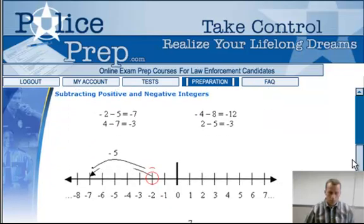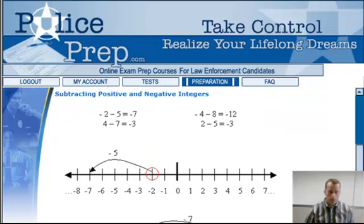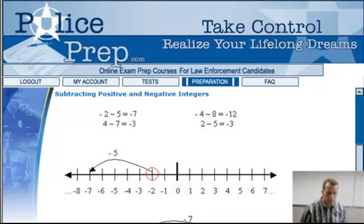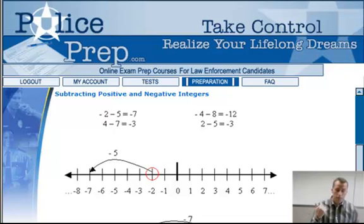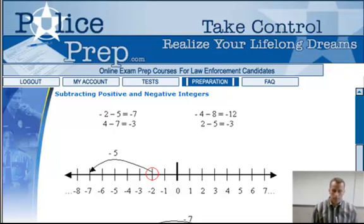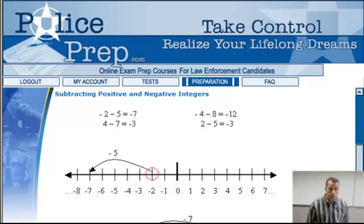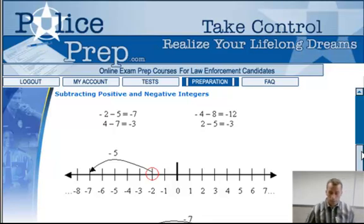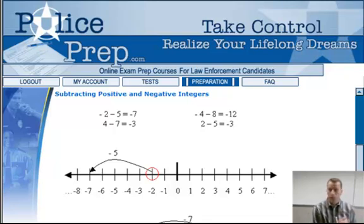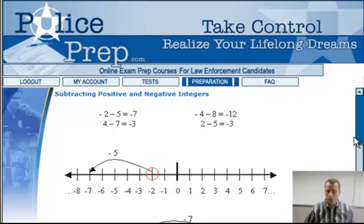Subtracting works the same way. You have negative two and you're subtracting five — you're taking five away from it. Negative two minus five equals negative seven: negative two, negative three, negative four, negative five, negative six, negative seven. So it becomes a smaller number. Same thing — four minus seven becomes a negative number: negative three, because it goes below zero. Negative four minus eight becomes negative twelve. Two minus five becomes negative three. You can see how it works using a number line — it's not very different from working with thermometers using Celsius measurements.